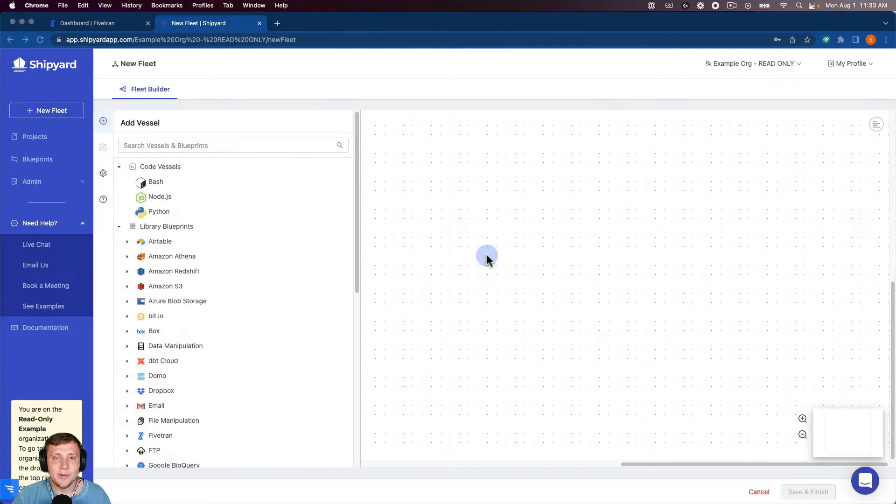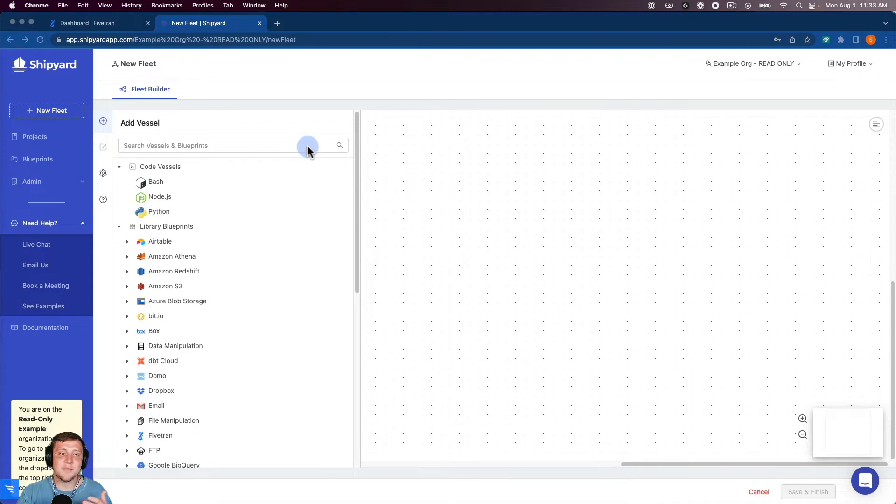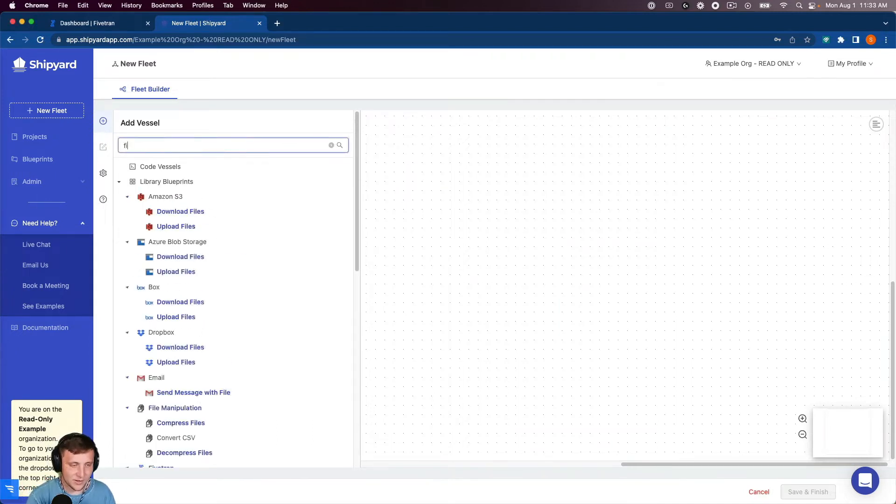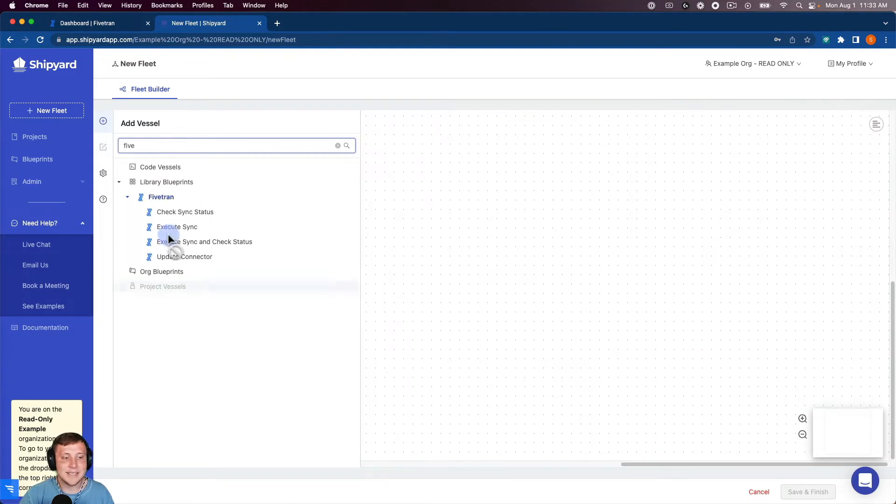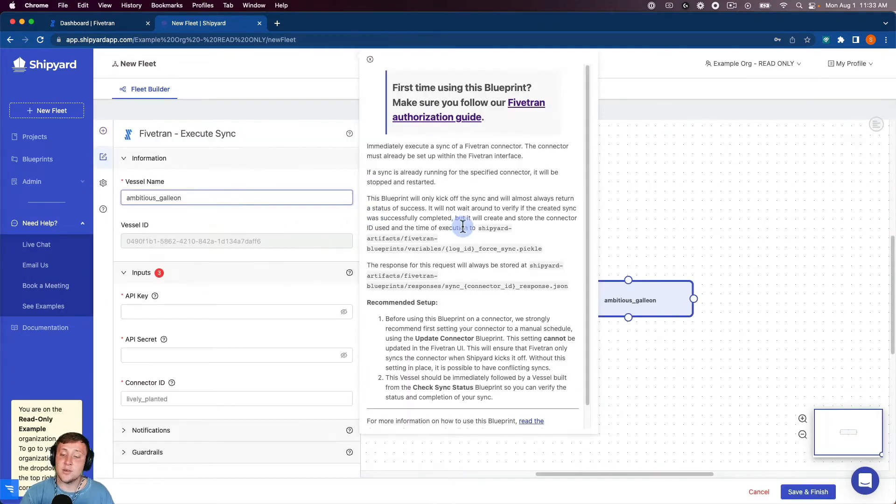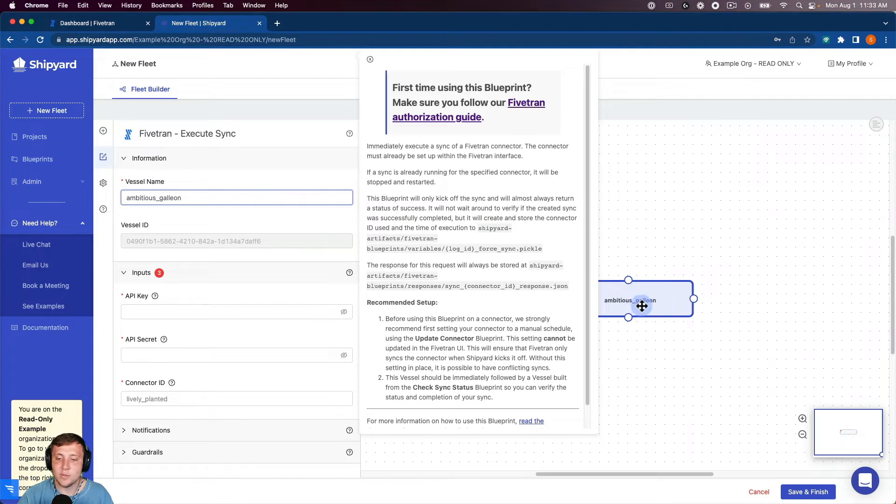Let's start off inside of our Fleet Builder inside of Shipyard. So the first step of this fleet is going to be executing our Fivetran Sync. We're going to search for our Fivetran Blueprints here in our Fleet Builder. So we're going to click Execute Sync. And what that's going to do is create a vessel for us here on the Fleet Builder.